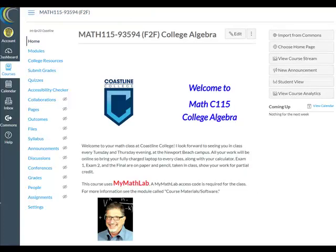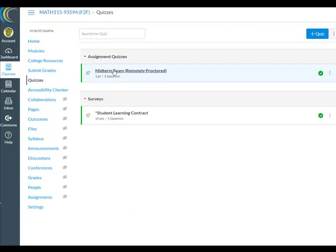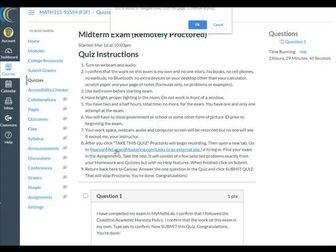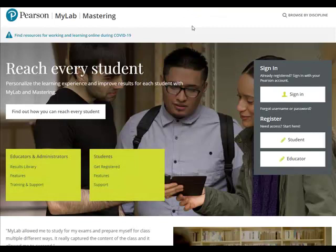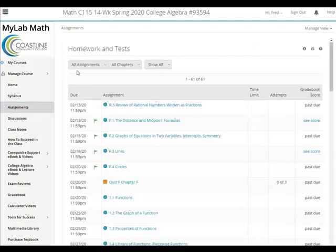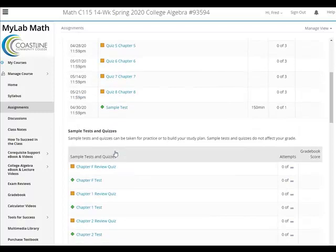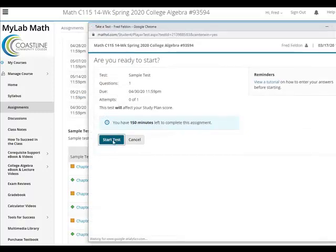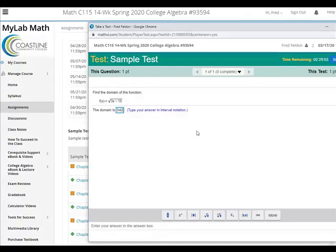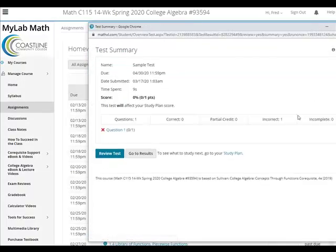Let's end the video with a final walk-through of what your students will do. They'll open up your Canvas course website, click on Quizzes, click on the Exam, and read the Quiz Instructions. Hopefully they will not answer the question yet — instead they'll click on the link to open a new tab, sign in to MyMathLab, click on their assignments, find the sample test, open it up and start it, answer a question, and click Submit Test.